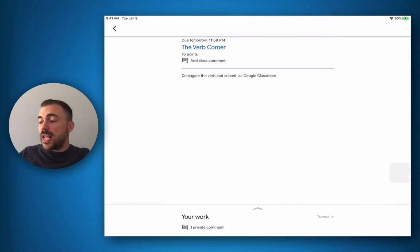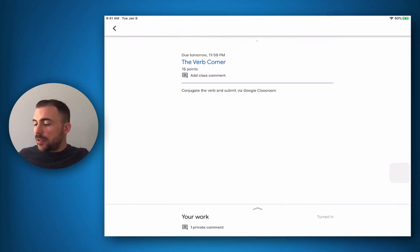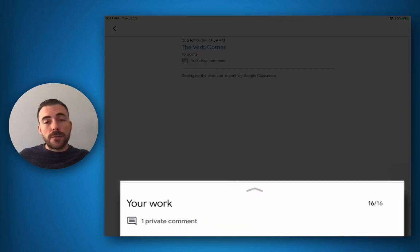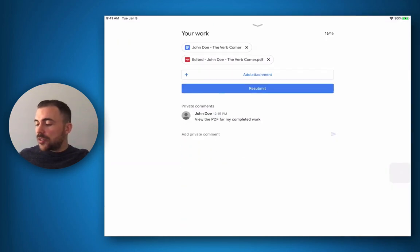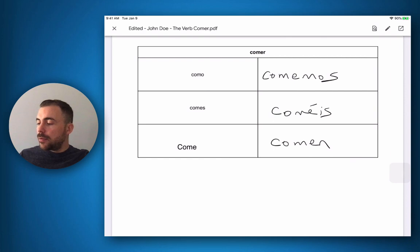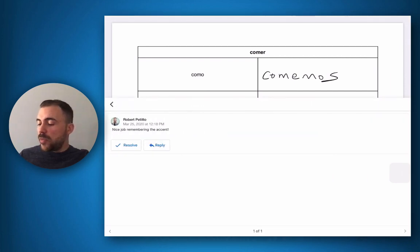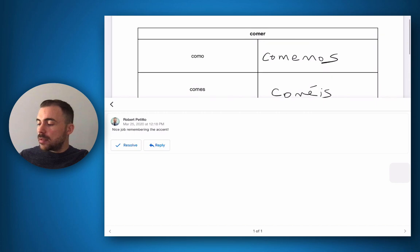I now see that my teacher has graded my assignment, and if I were to refresh my page here, I'll see at the bottom that I scored full points on this assignment. I also see that on my PDF I have a new comment here waiting for me on remembering that accent on comis.